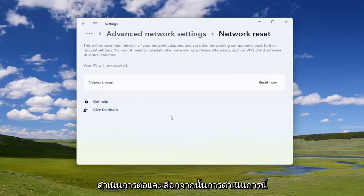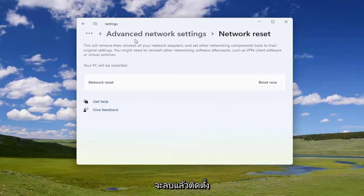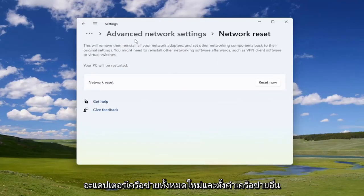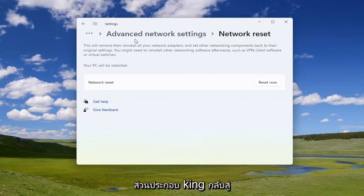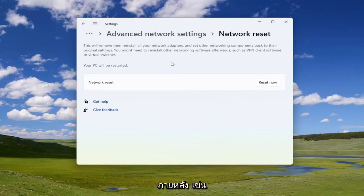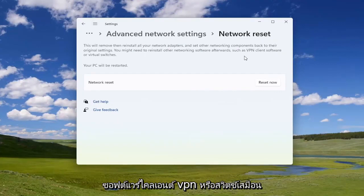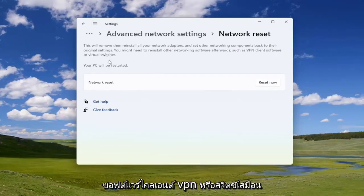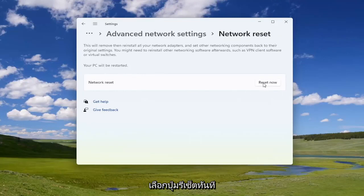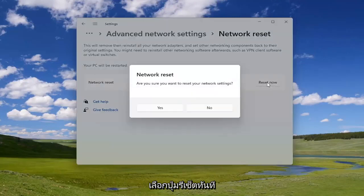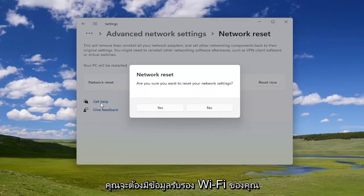This will remove then reinstall all of your network adapters and set other networking components back to their original settings. You might need to reinstall other networking software afterwards, such as VPN client software or virtual switches. Your PC will be restarted, so go ahead and select the Reset Now button.